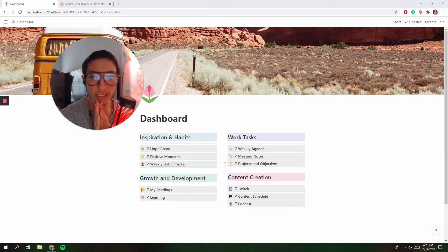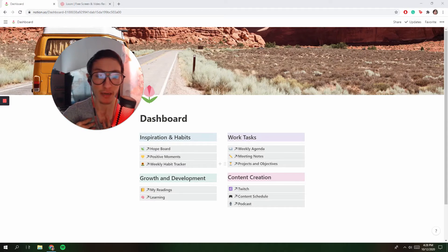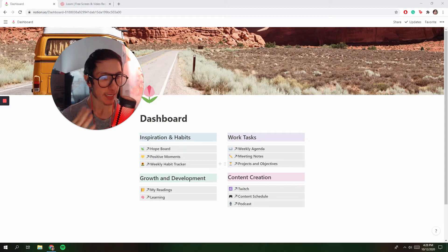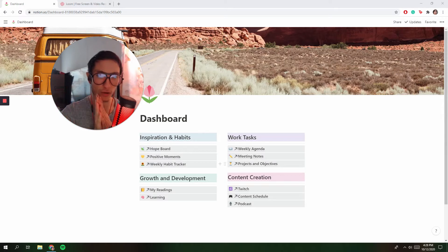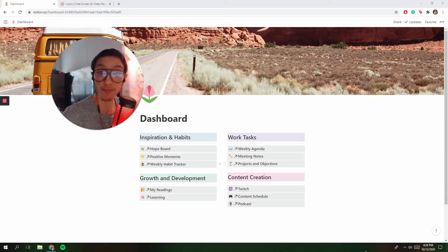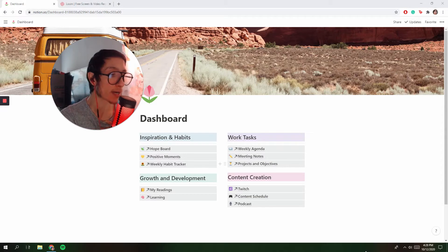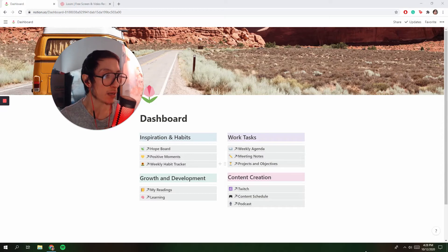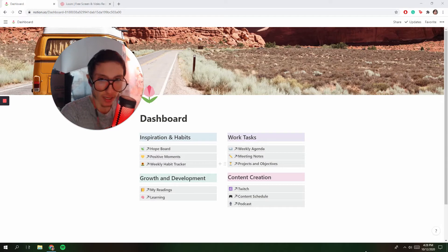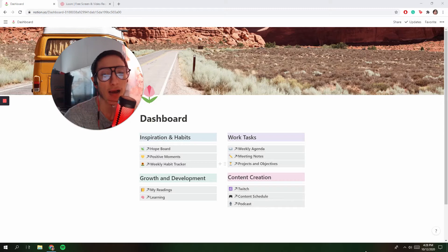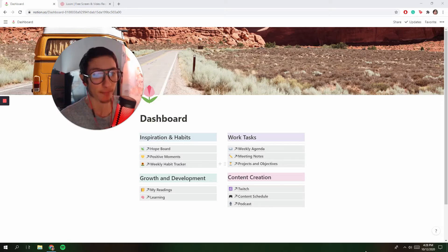Today I want to talk about this amazing productivity app that I've been using for months now. I feel like I've been using it for about four months, almost four months. And it's completely changed the way that I work, completely changed the way that I see online creation, content creation, and how I can best manage my time.